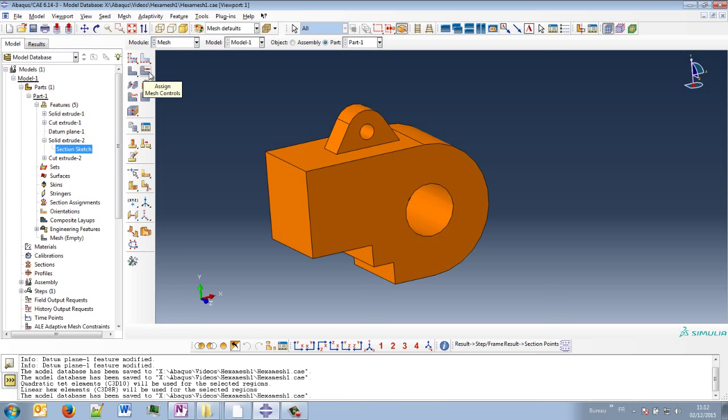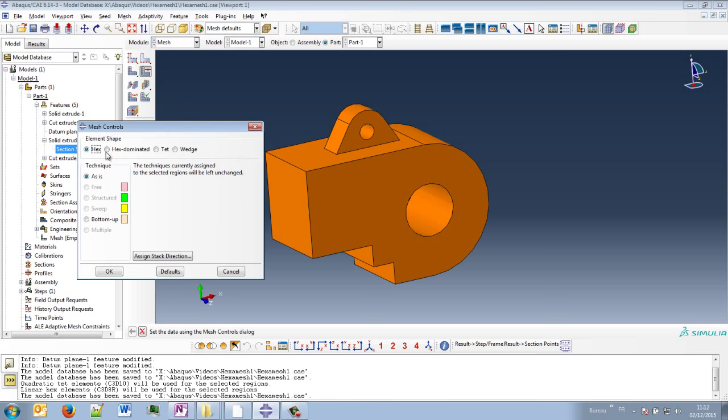When you go into the mesh controls, you can see that by default, the method chosen by Abaqus CAE is hexamesh. And with this color code, orange, this method cannot be used for now.